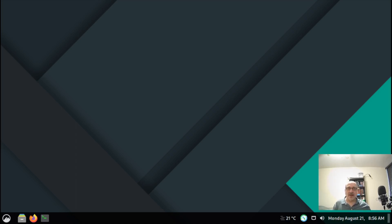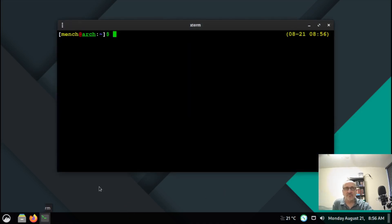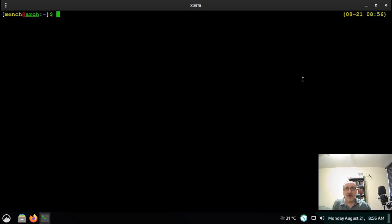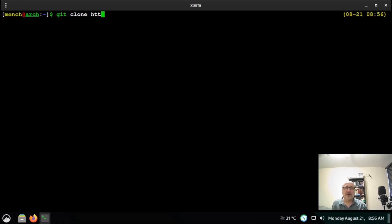What you're going to do is open up the terminal. Hopefully you have my GitLab repository downloaded. If you don't, you're going to type in: git clone https://gitlab.com/artabyss1/mensch.git